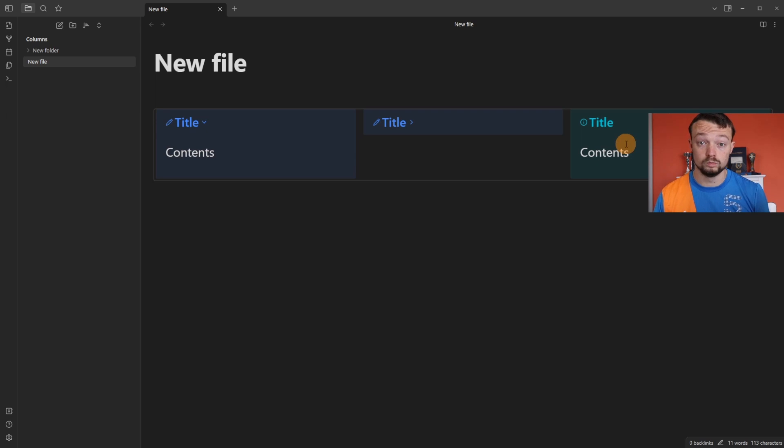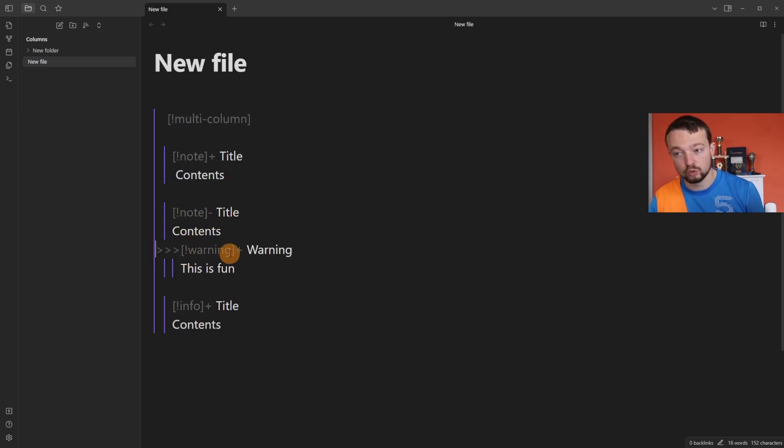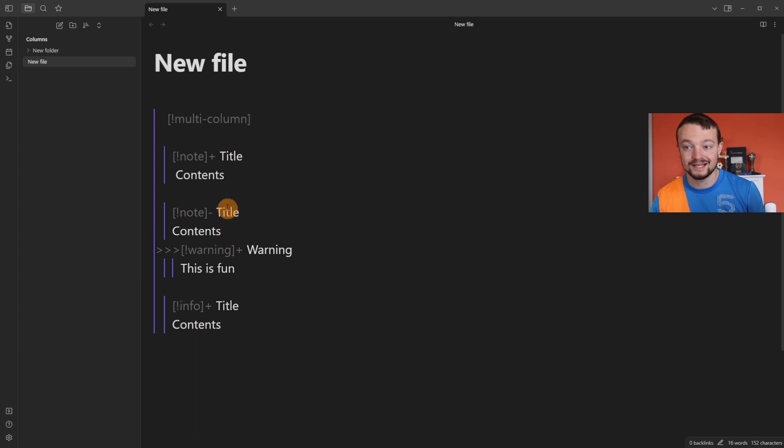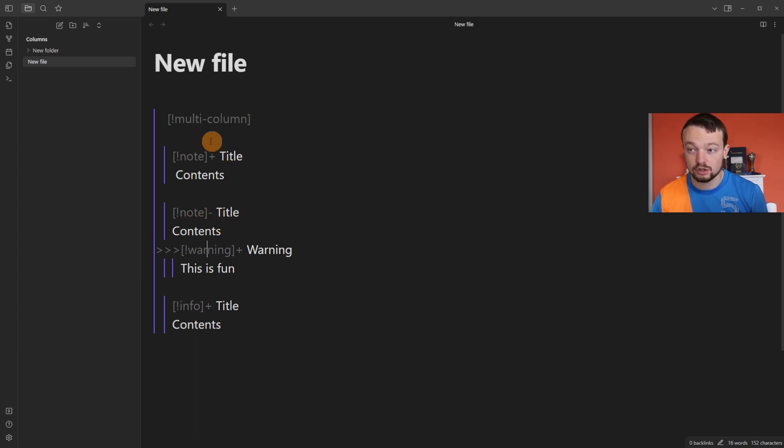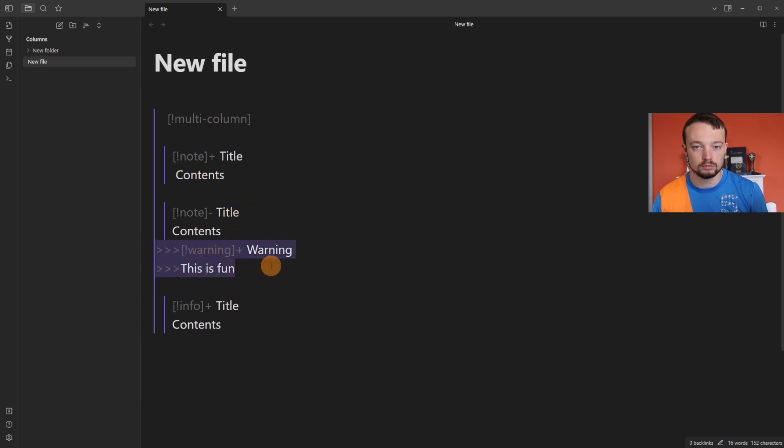You can then extend this. We've got a two callout block and then we've got a three callout block, and this one is going to be indented inside of this one. So it's still three columns because we've got the one, the one, and the one, but inside the second column we now have another callout block.